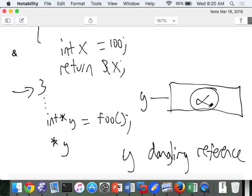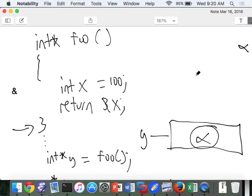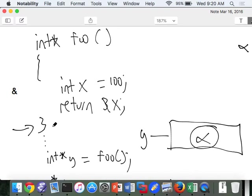Y has a reference to some memory address that has no box associated with it. Any kind of data can be in there. The point is we just don't know what's in location alpha because it was automatically deallocated, and so it automatically went away.